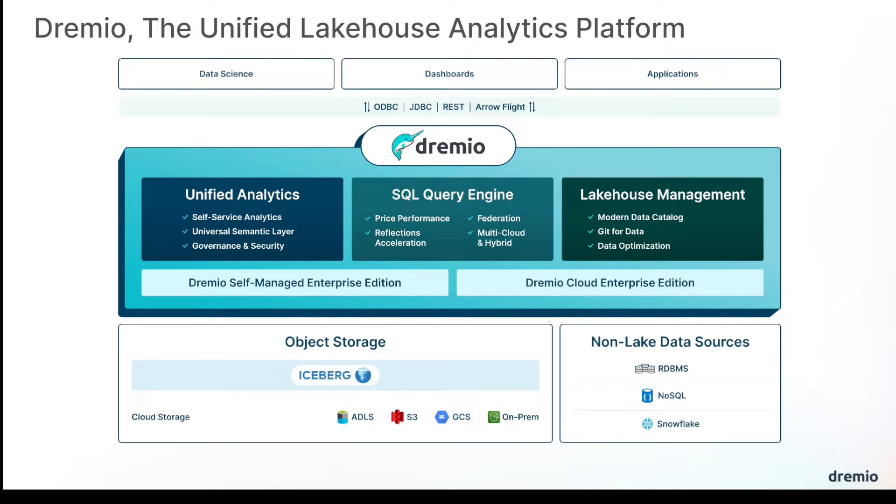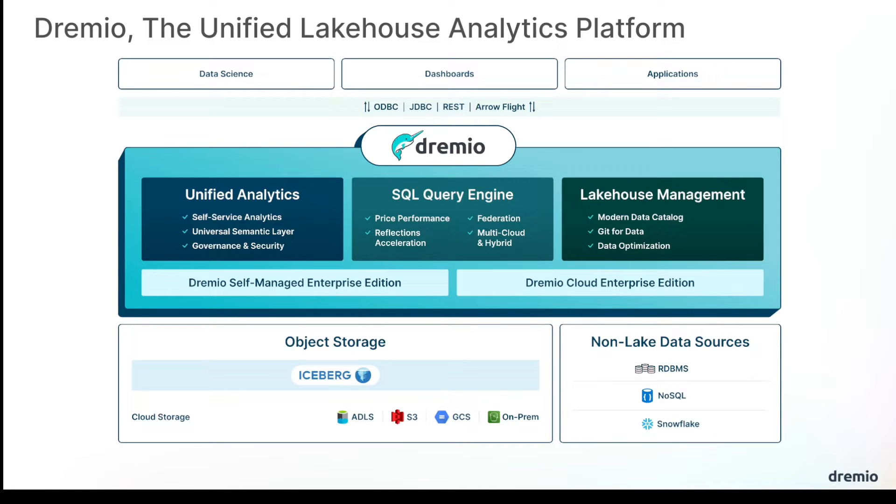You can also query that data with a SQL query engine that has top price performance, allowing you to use unique features like reflections to accelerate queries, federate those queries, and operate across multiple clouds and hybrid cloud and on-prem environments.